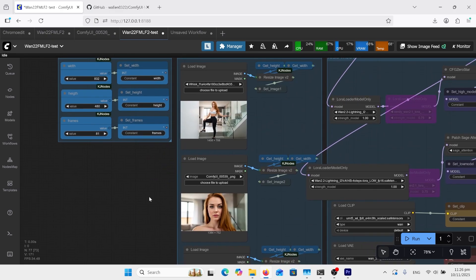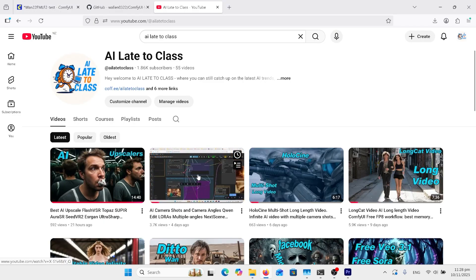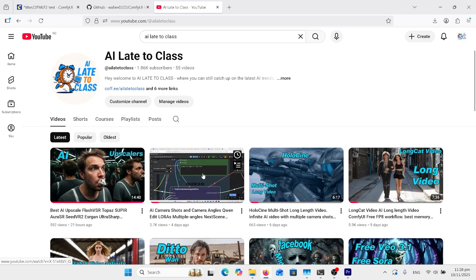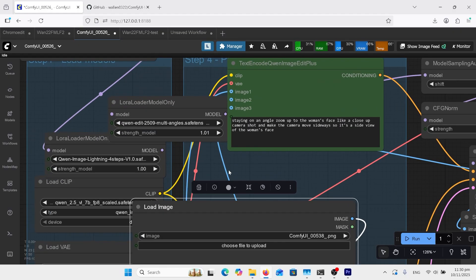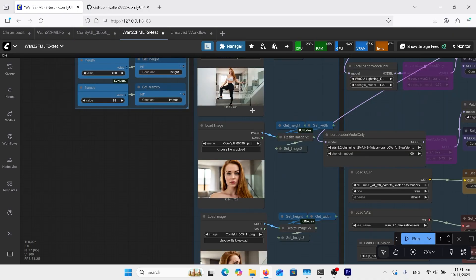So if we go over to the video on my channel, which goes through all sorts of camera angles and shots, here's one in detail where I uploaded a photo and wanted to get that side image of her face. The prompt at the top — staying on an angle, zoom up to the woman's face like a close-up camera shot and make the camera move sideways, so it's at a side view of the woman's face. I had done the front view as well, so that's how I got my first, middle, and end frame.